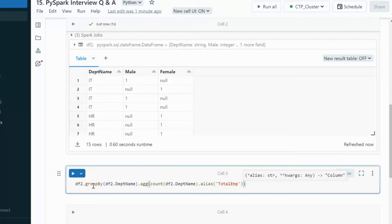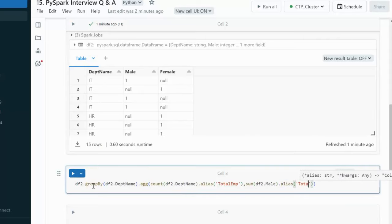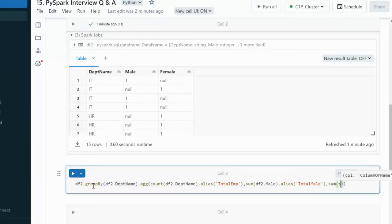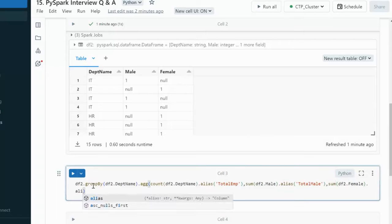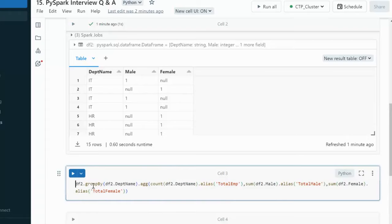Next, we do the sum of df2.male to get the total male employee count, aliased as 'total_male_employee'. Similarly, we do the sum of df2.female to get the total female employee count, aliased as 'total_female_employee'. We put this into display to see the output.